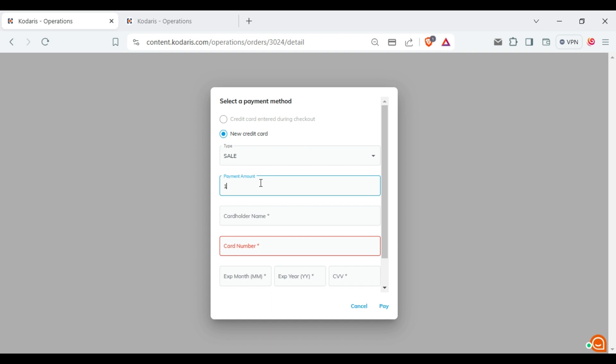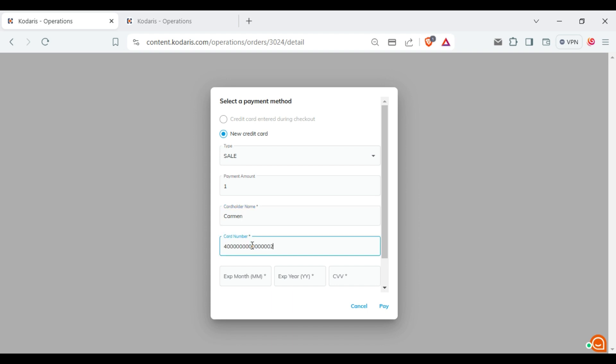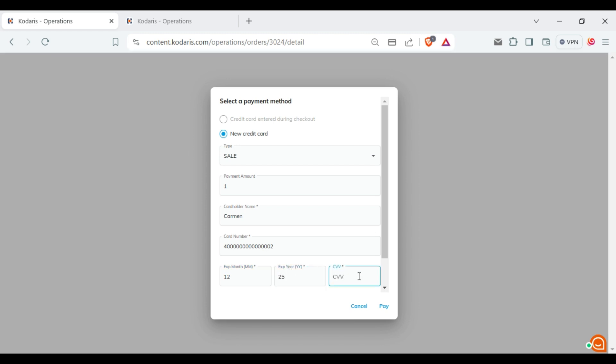Then, fill in the necessary payment details, including the name, card number, expiration month, expiration year and CVV.